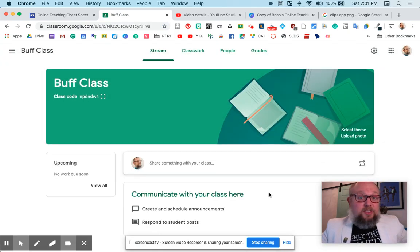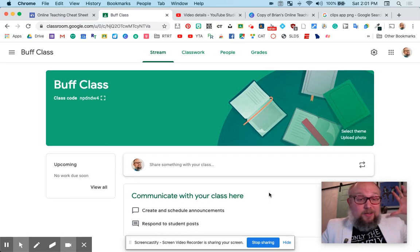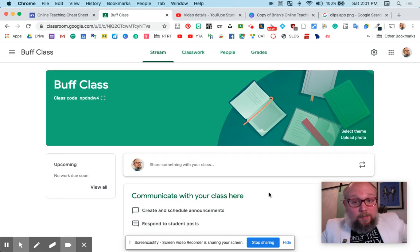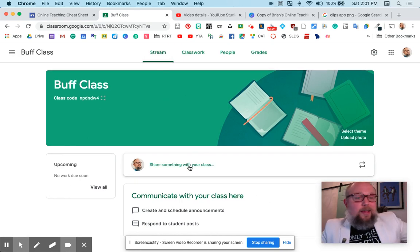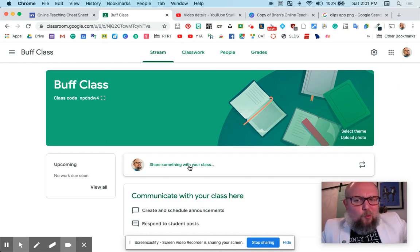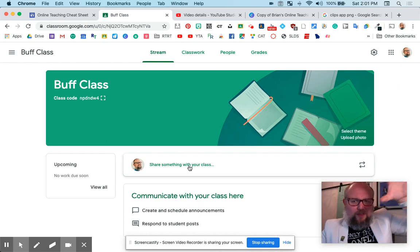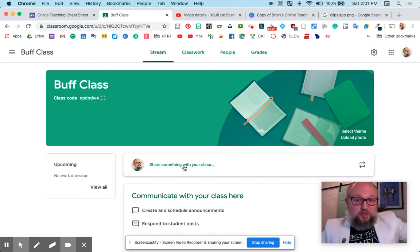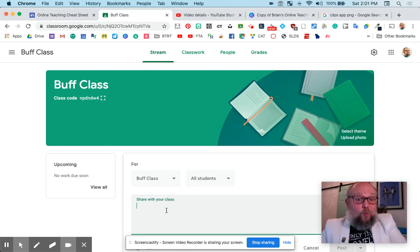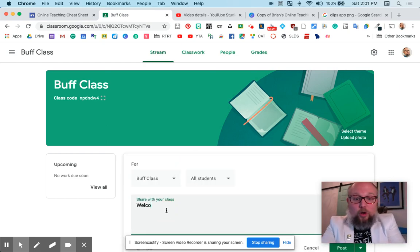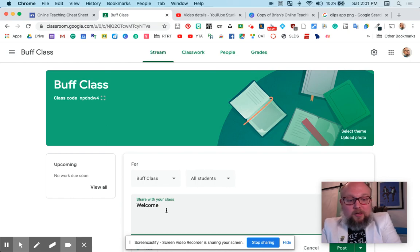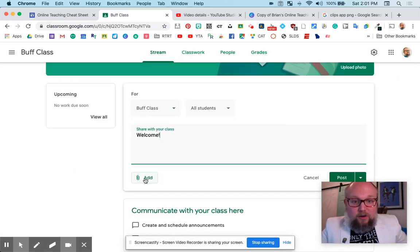The first thing you see is what kids see automatically when they come in — this is the Stream. Think of it like old-school terminology: it's like a Facebook wall. This is where all the things they're supposed to be doing pop up. You can share something with your class — I like just welcoming people. Say something nice, maybe watch a cat video.